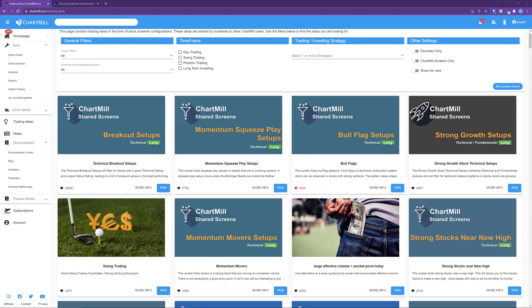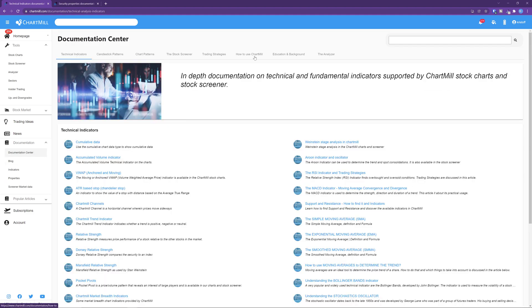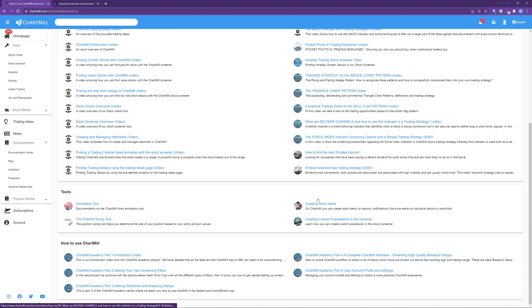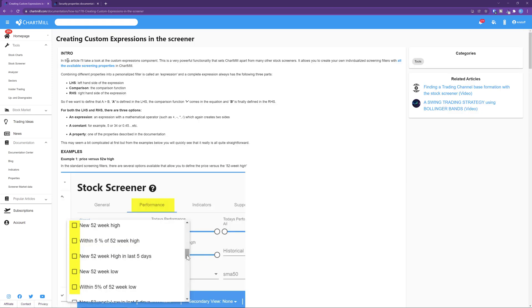In this video I'll take a look at the custom expressions component. This is a very powerful functionality that sets Chartmill apart from many other stock screeners. It allows you to create your own individualized screening filters with all the available screening properties.